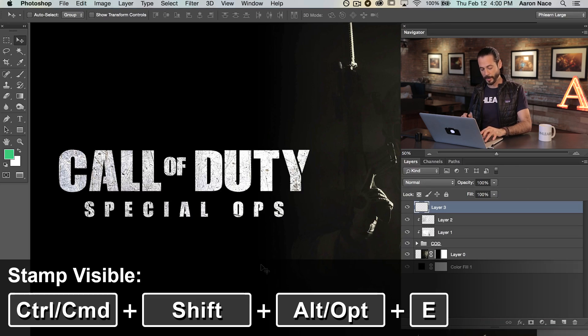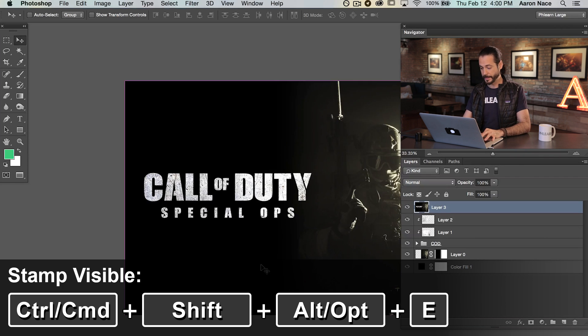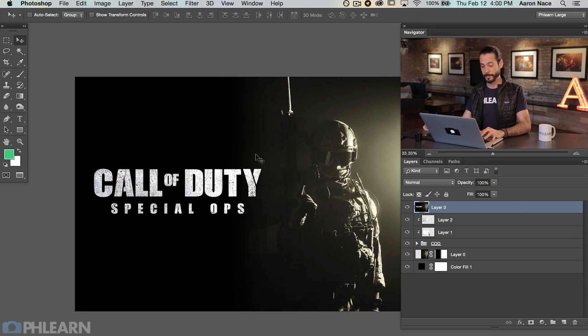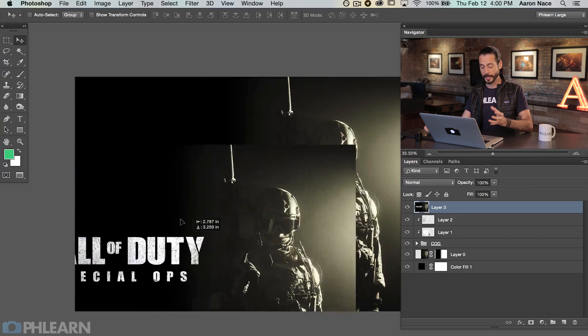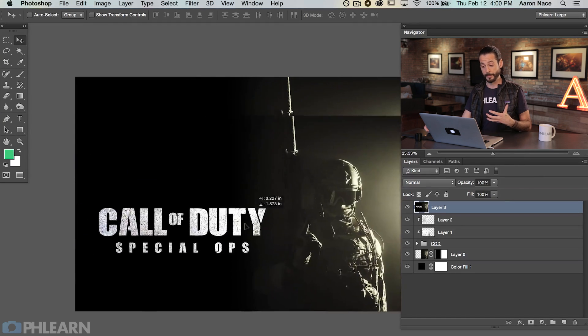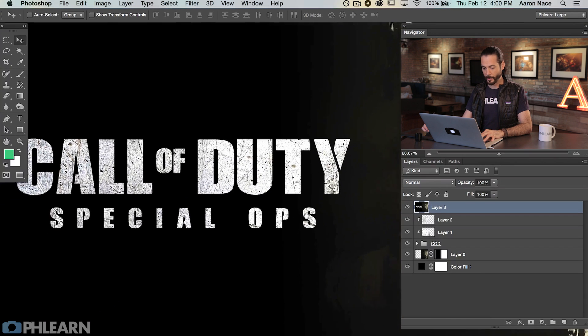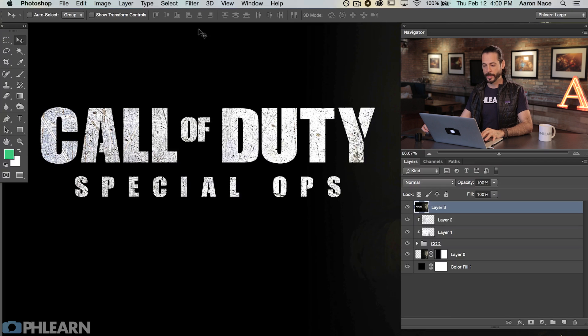Now we're going to create a new layer on top of everything and use the Spatter filter. But I can't do this on a blank layer, so I need to create what's called a Stamp Visible layer — which is a duplicate copy of everything you see. I'm going to hit Shift, Option, Command, E to make this stamp visible layer. You can see in the layer preview it's everything combined, and if I move it around you can confirm it contains everything you see — perfect for filters. Let's zoom in and get ready for our filter.